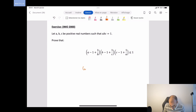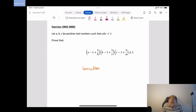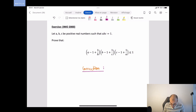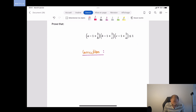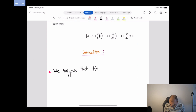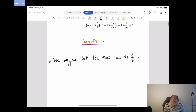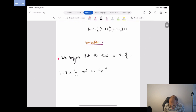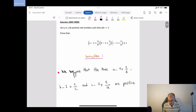So, correction. The first thing we can notice is that we have symmetric terms in this multiplication. We will suppose that the three terms — (a − 1 + 1/b), (b − 1 + 1/c), and (c − 1 + 1/a) — are all positive. We'll handle the other case later.